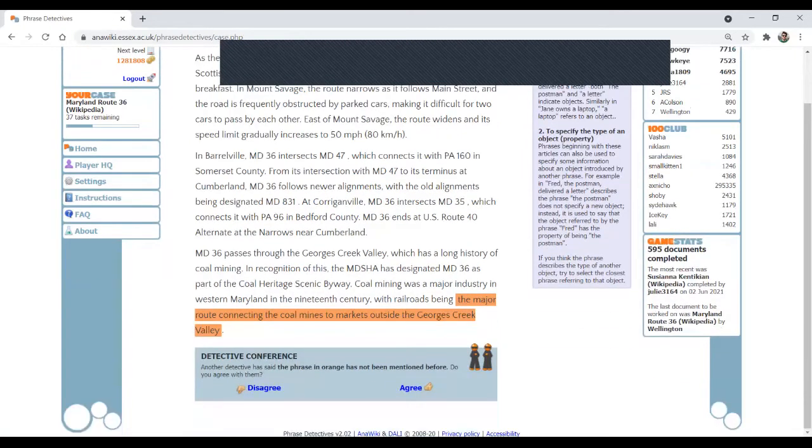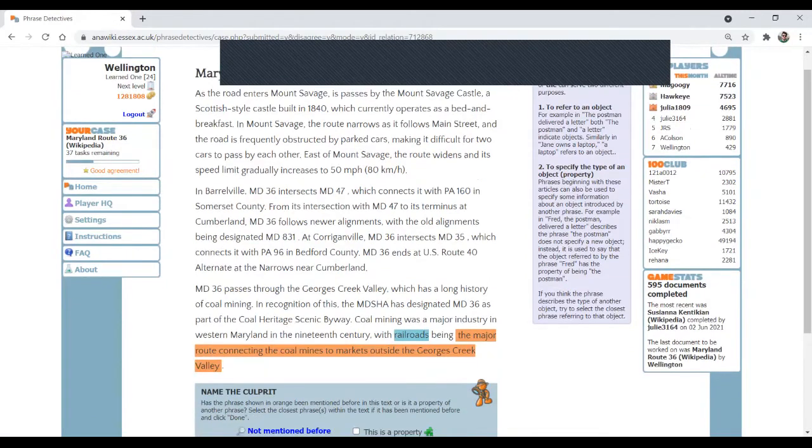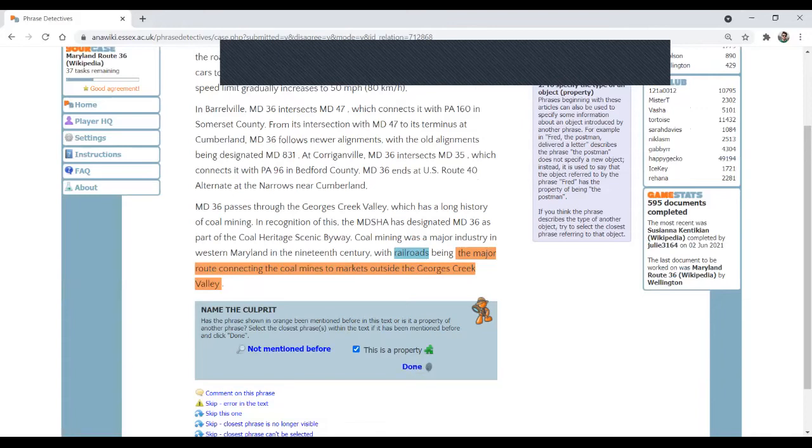Railroads being the major route connecting. I disagree because that's a property. When I have the verb to be, I think that's a property. So property plus the subject, the subject is selected here.